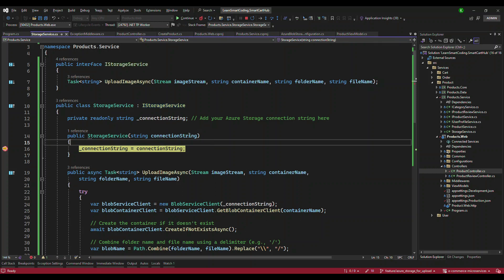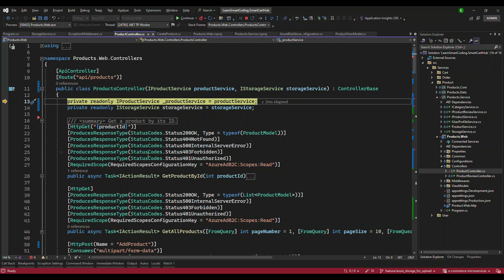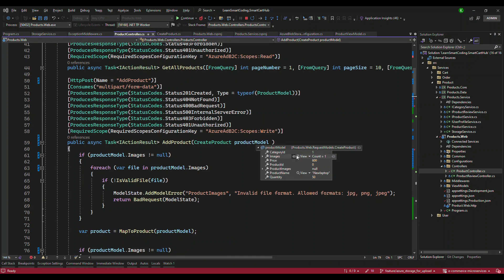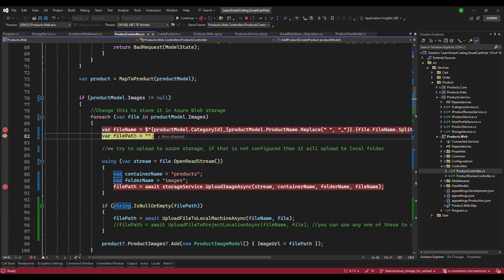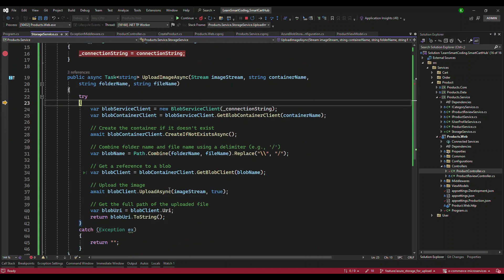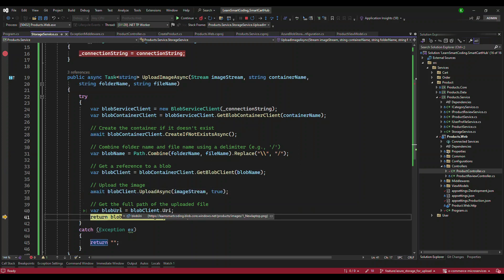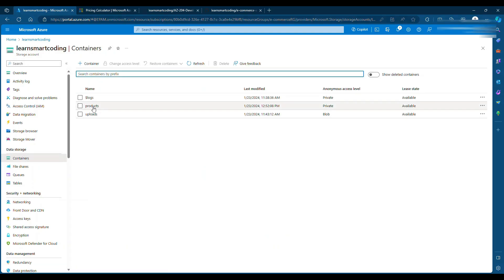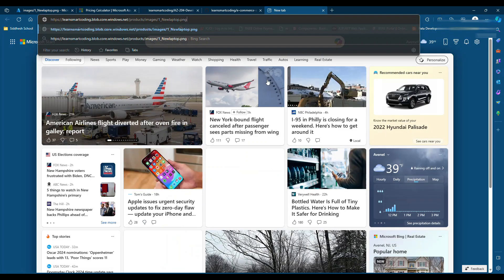The moment we send the request, it hits the breakpoint and the Storage Service is invoked with the connection string already injected and assigned to the local property _connectionString. We run through it — this is how the instance is created. Coming to the controller, we validate all the images for a valid file format — everything looks good, one image received. We create the file name and file path, open the file, read the content as a stream, and send it to the UploadImageAsync method in the storage service. It creates the container if it doesn't exist, combines all the path parts, uploads, and returns the final image URL.